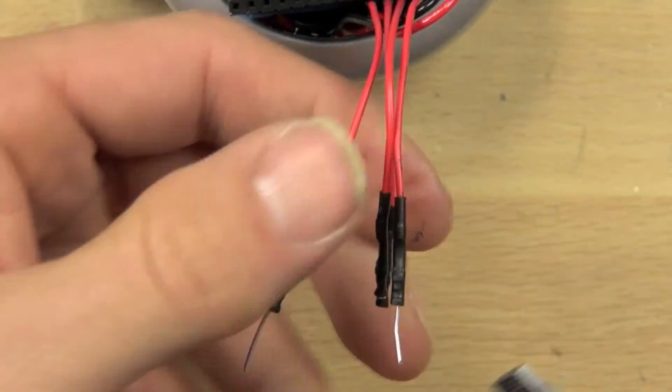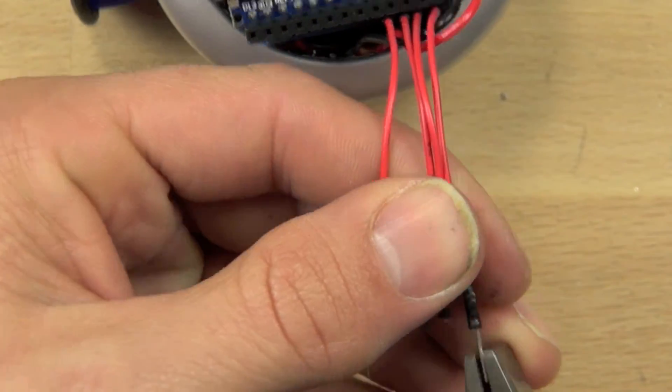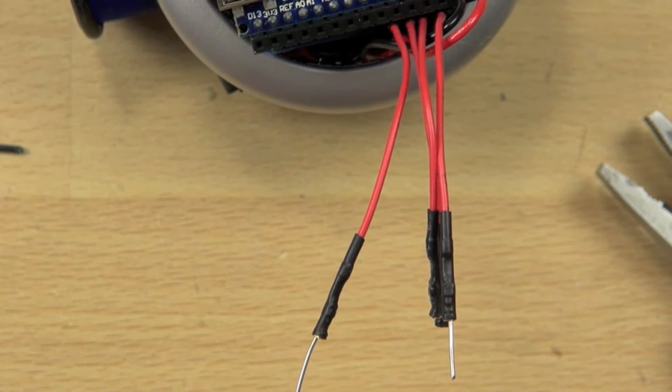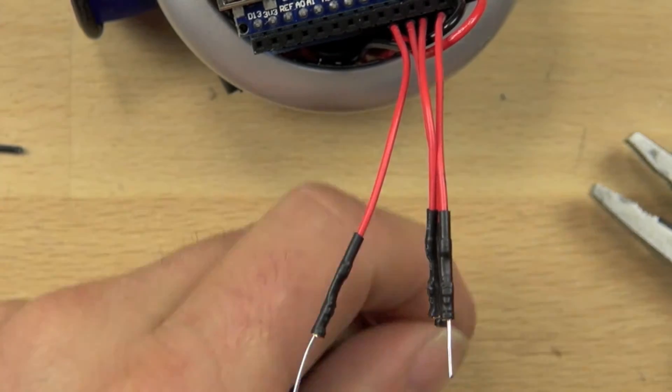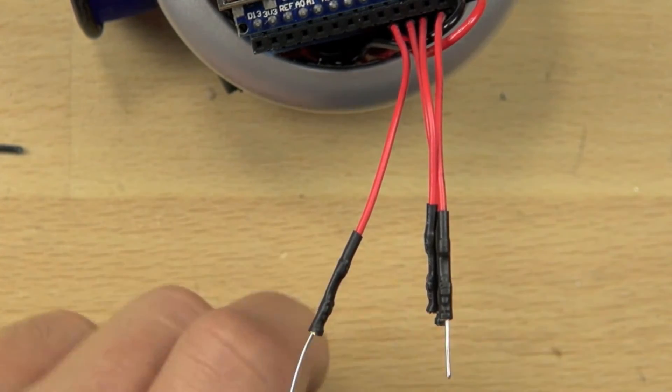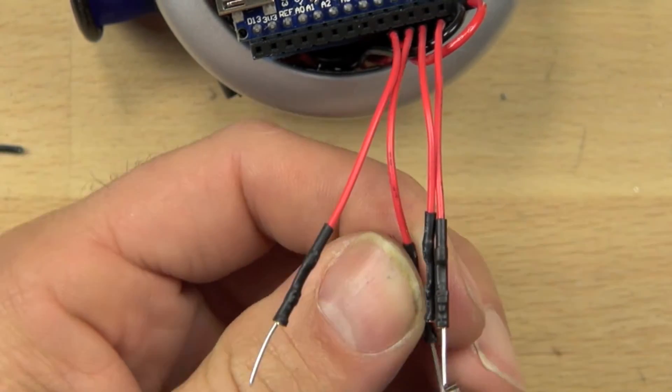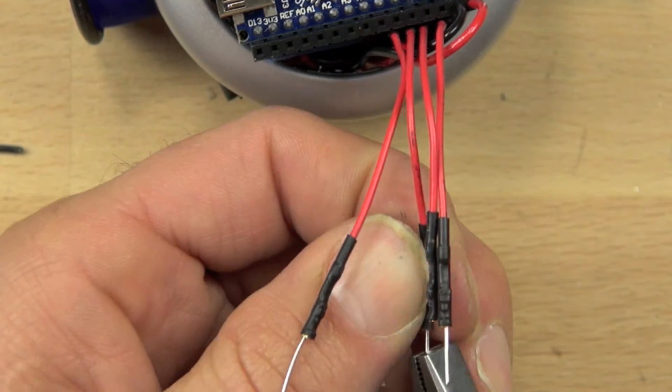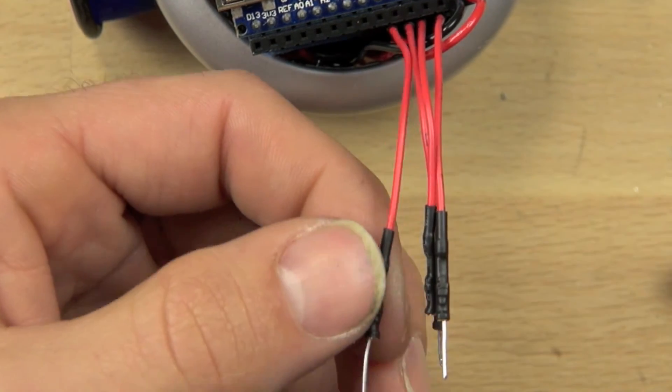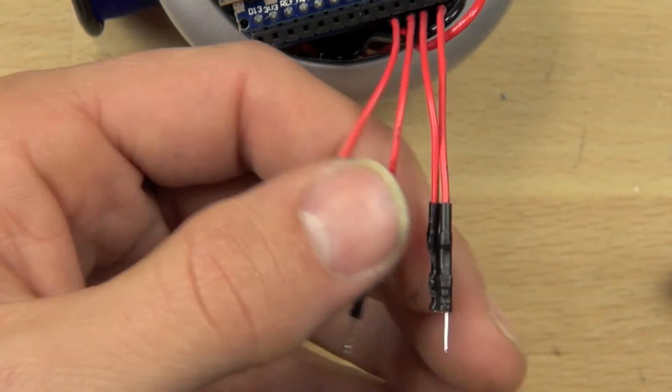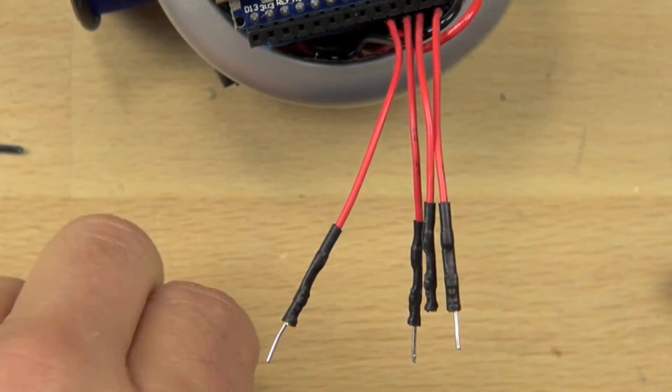We'll do this for all four pins and get the wires bent straight. It takes a little bit of doing, you want there to be about a quarter of an inch of wire exposed, maybe just a little bit less.